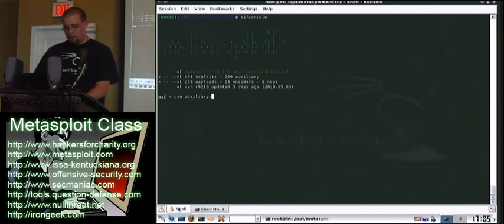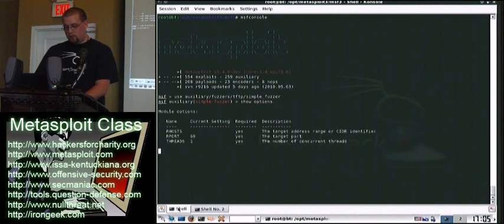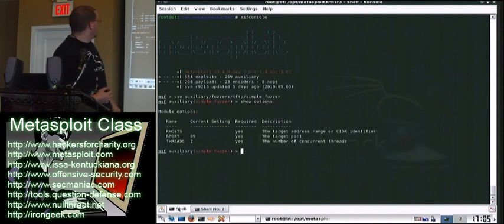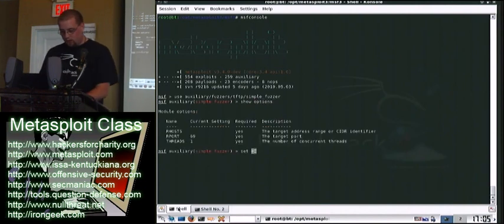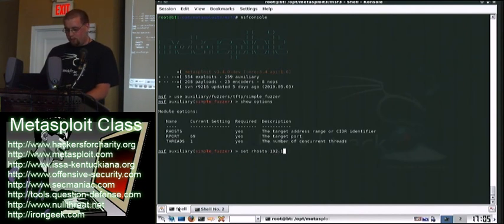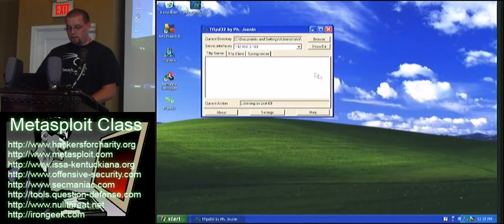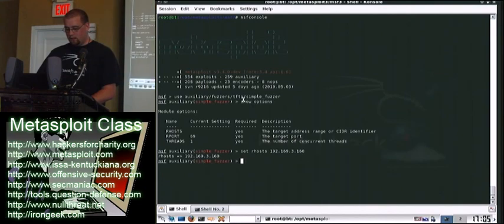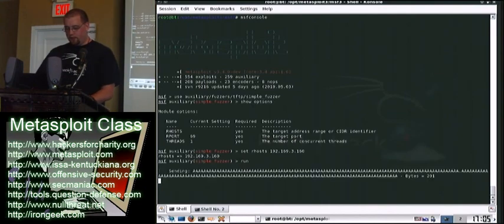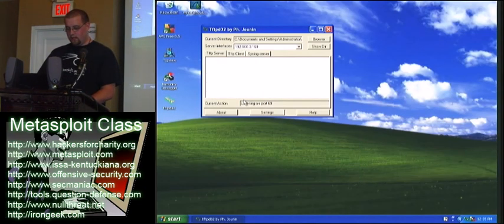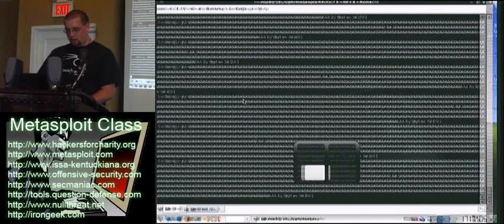Use auxiliary fuzzers TFTP simple fuzzer. Show options. Set our host — I've got her here. All right, so you can see the application and it's running. I'll run the fuzzer and start sending data. It should crash here in just a second.